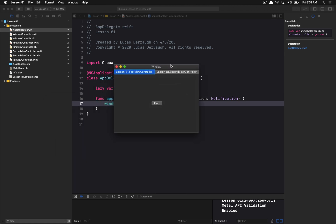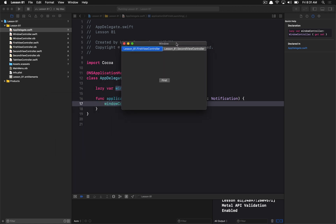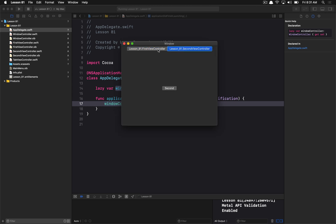Let's go ahead and run our application and see what we get. By default, we get these module-prefixed names for the tabs — you can see 'less than 81' is the module or project name, and it tacks on the class name of each view controller. But it does actually work — if we click between the tabs that NSTabView provides by default, we can toggle between the two views. That's pretty neat.